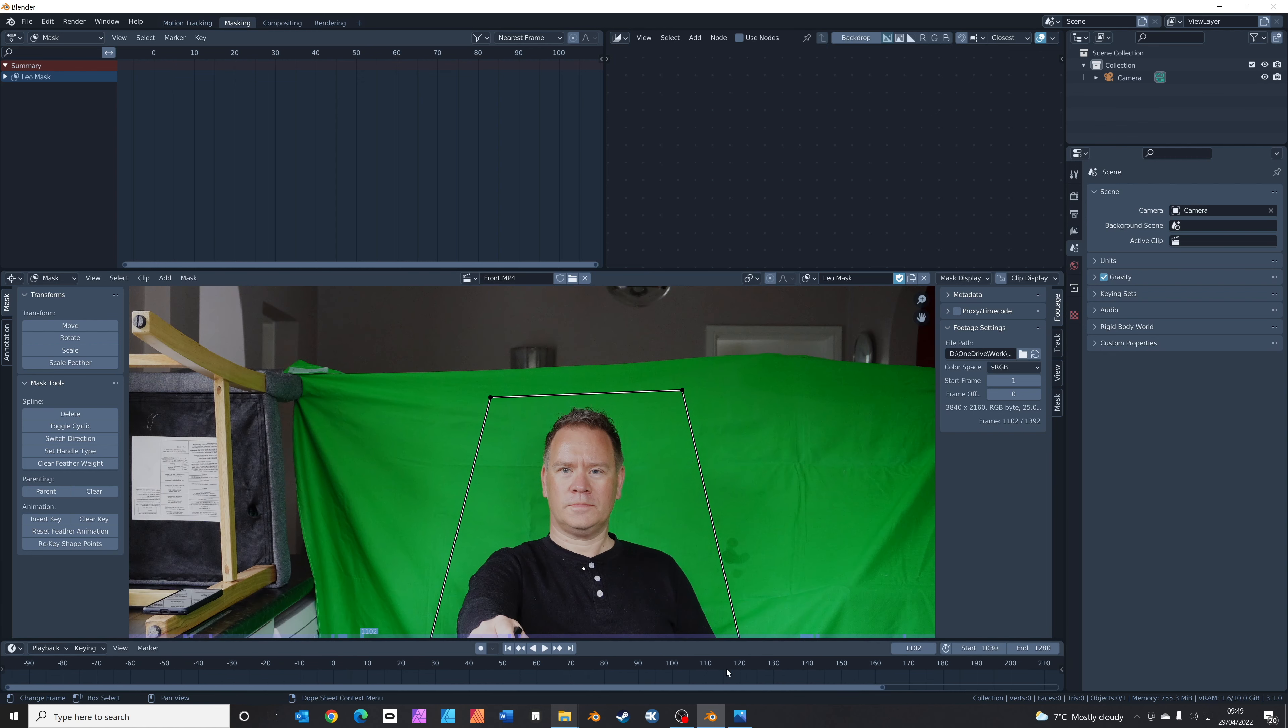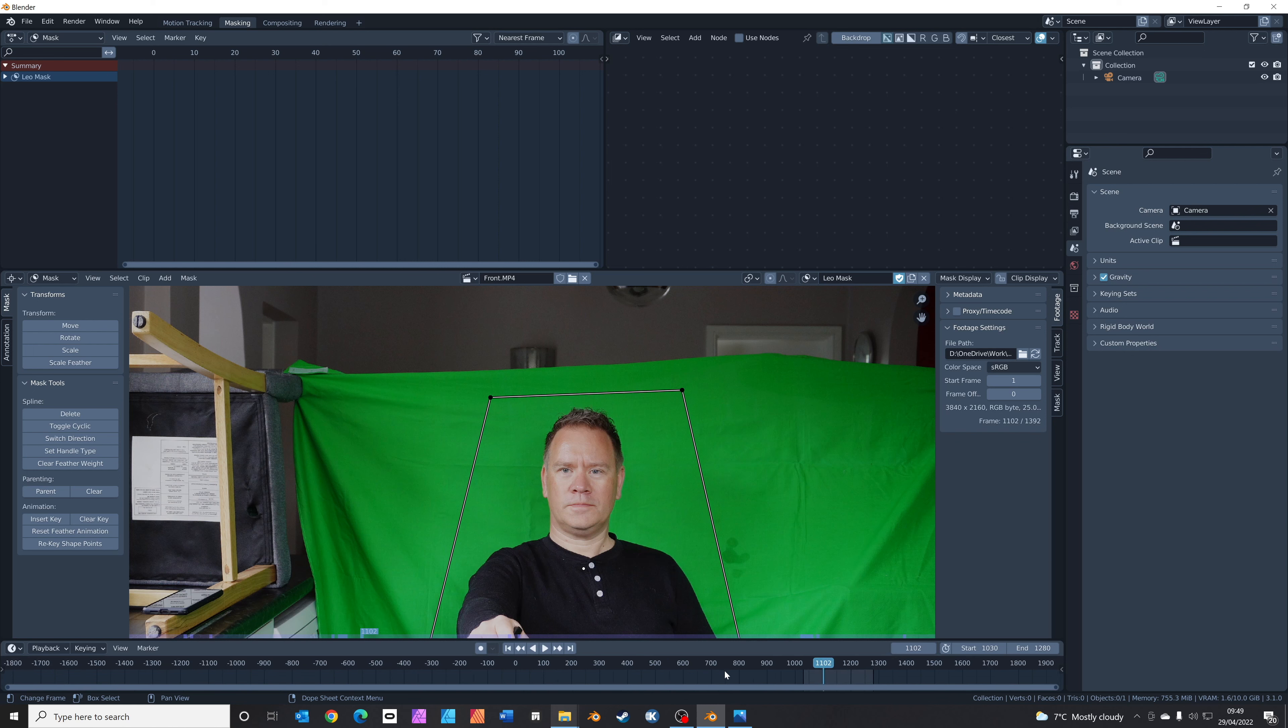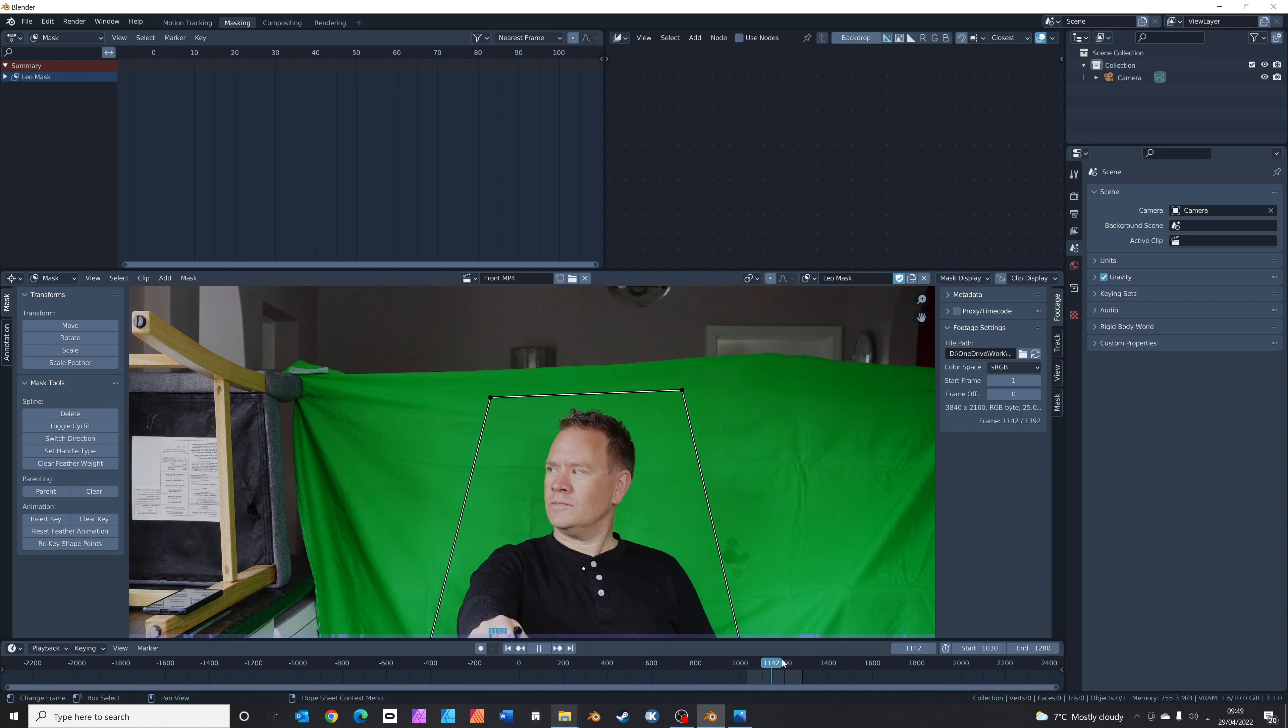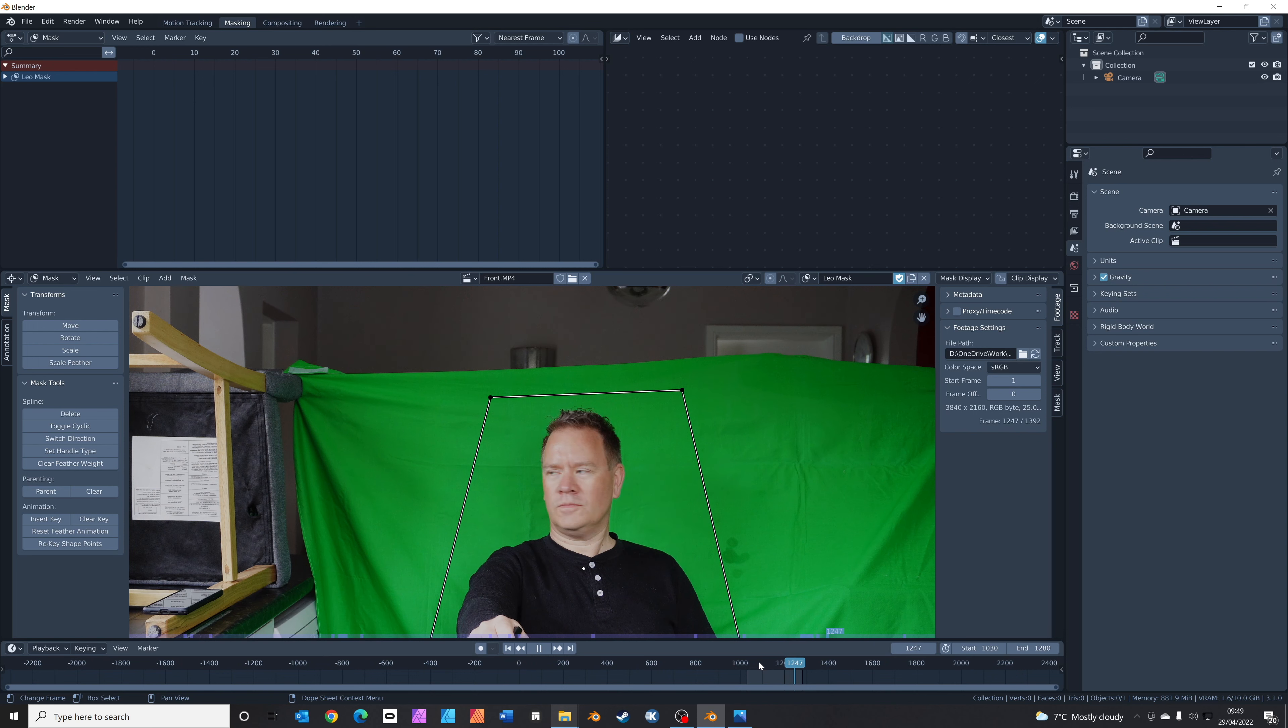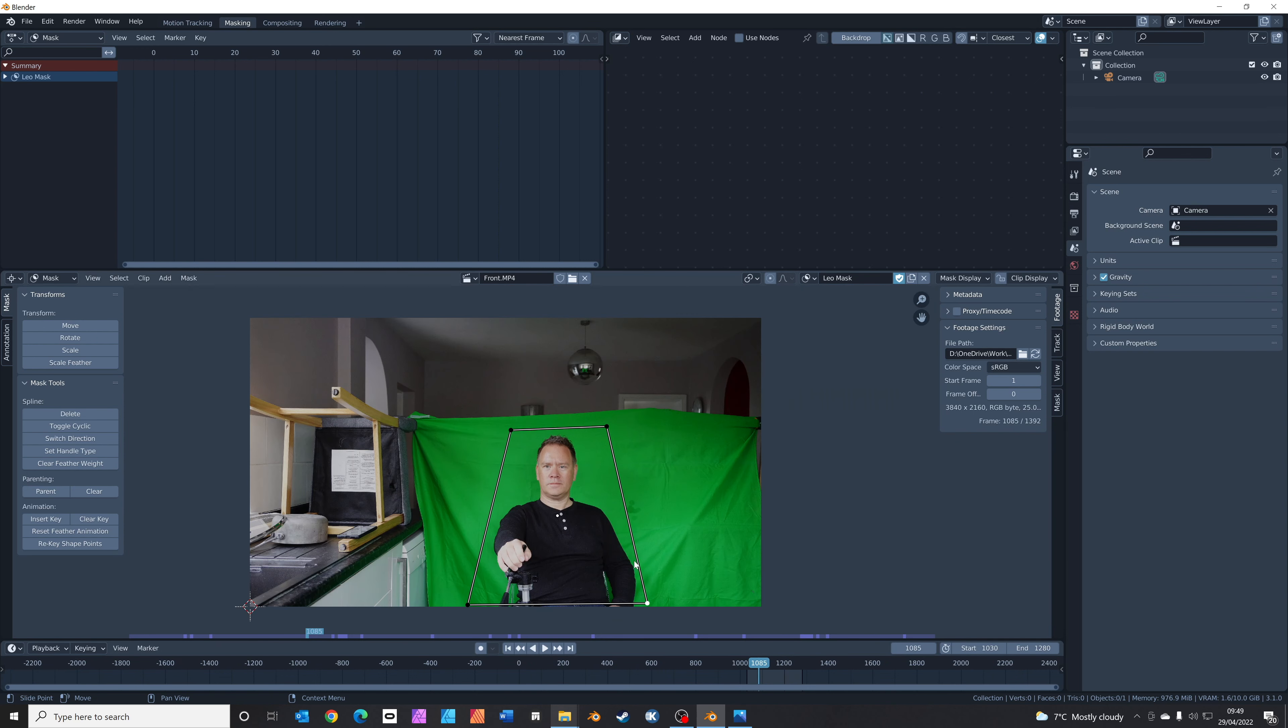Another good tip: have a quick scrub through your timeline just to make sure any movements that you do don't go outside of this box that you've just drawn. Now that we've drawn the mask, we're going to hop back into the compositing tab.